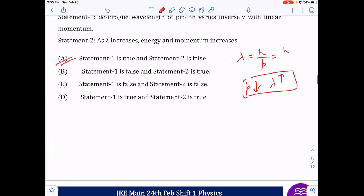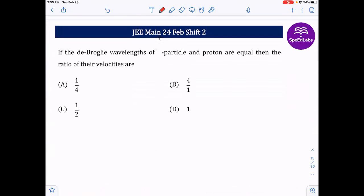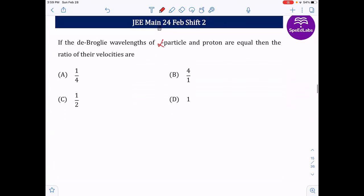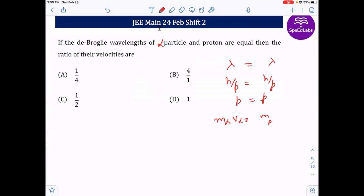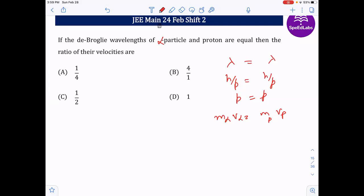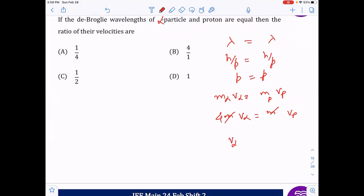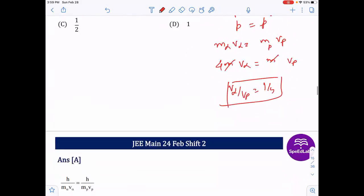De Broglie wavelengths of an alpha particle and a proton are equal. Find the ratio of their velocities. If λ_alpha = λ_proton, then their momenta are equal: m_alpha · v_alpha = m_p · v_p. Since m_alpha = 4·m_p, we get v_alpha/v_p = 1/4. So v_alpha : v_p = 1:4. Answer is option A.